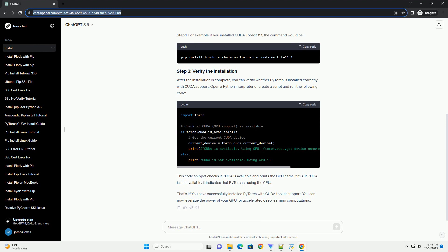Below is a step-by-step tutorial on how to install PyTorch with CUDA toolkit using PIP. Make sure you have a compatible NVIDIA GPU before proceeding.